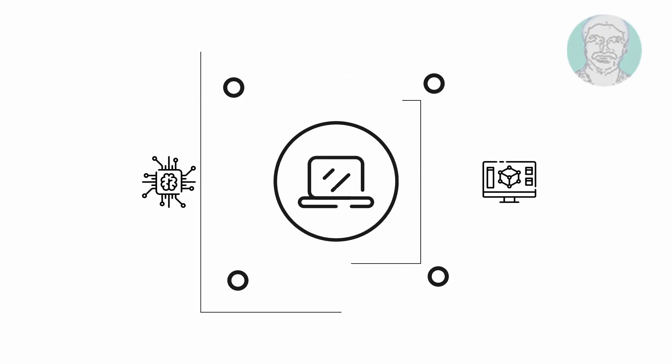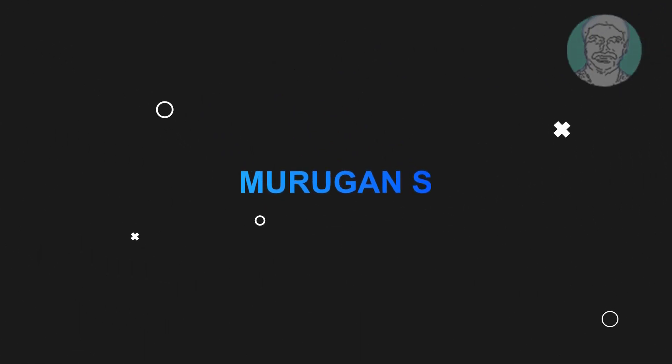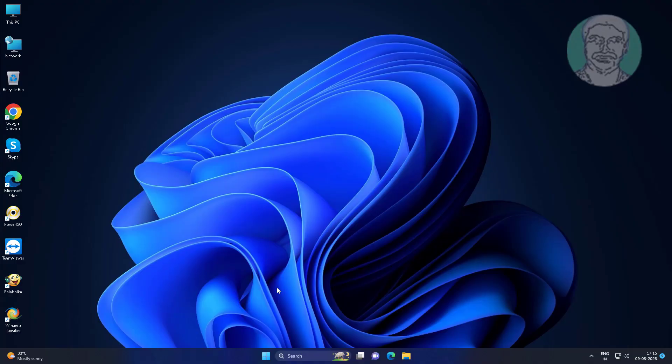Welcome viewer, I am Murigan S. This video tutorial describes how to fix the network security key isn't correct error in Windows 11.